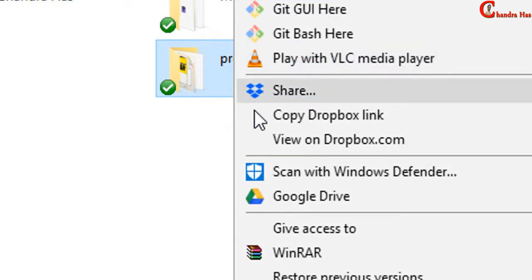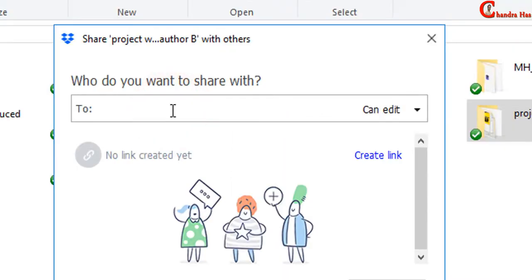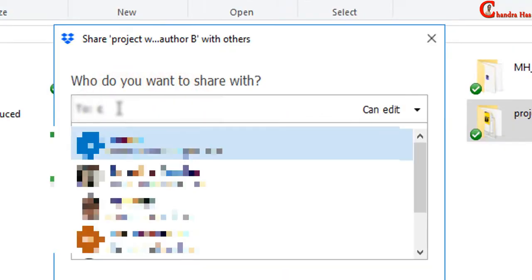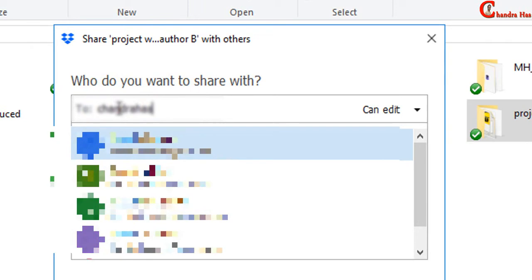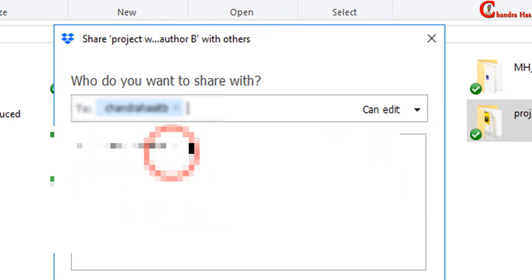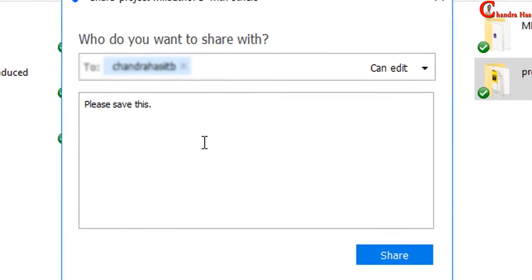Press right click of the mouse. Share. Write here email ID of that person with whom you want to share. Here inside this box, you can write any message, and then press Share.